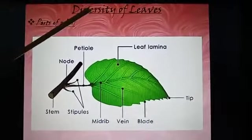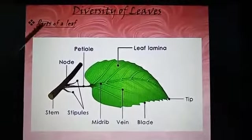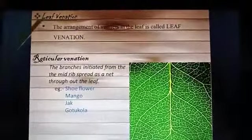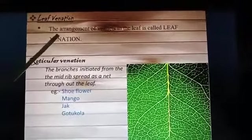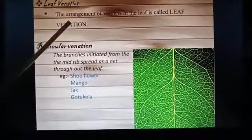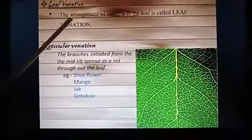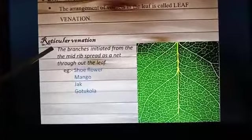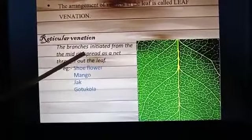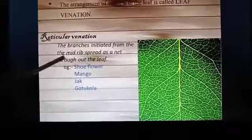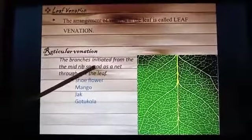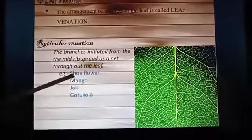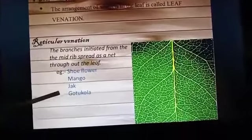Diversity of leaves. Parts of a leaf. Leaf venation — the arrangement of veinlets in the leaf is called leaf venation. Reticulate venation: the branches from the midrib are spread as a net throughout the leaf. For example: shoe flower, mango, jack, and gotu kola.